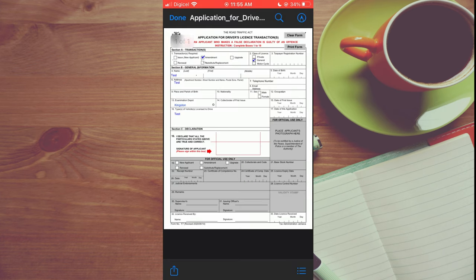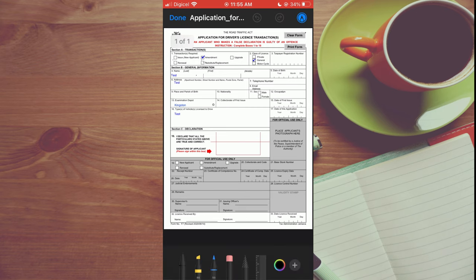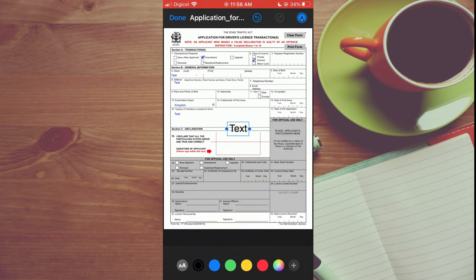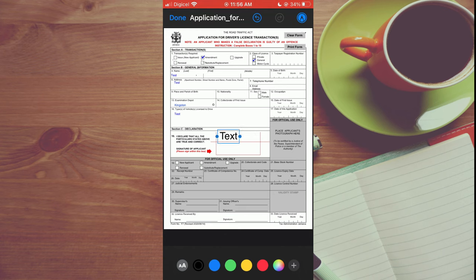From here, you can tap on the pencil icon in the top right hand corner. Then you can tap on the plus in the bottom right hand corner and select text. You could pull the text box to wherever you want to add text.